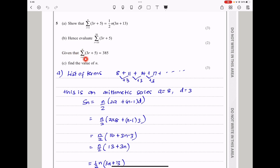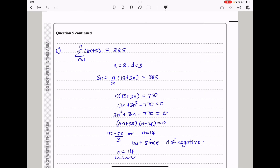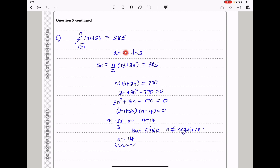The next part says: given that the summation from r equals 1 to n of 3r plus 5 equals 385, find the value of n. Since a equals 8 and d equals 3, and the sum equals 385, we use the general formula n over 2 times 13 plus 3n equals 385. Multiplying both sides, n times 13 plus 3n equals 770, giving 3n squared plus 13n minus 770 equals 0. Factorizing this quadratic equation gives 3n plus 55 times n minus 14 equals 0. Therefore n equals negative 55 over 3 or n equals 14. Since n can never be negative, n equals 14.